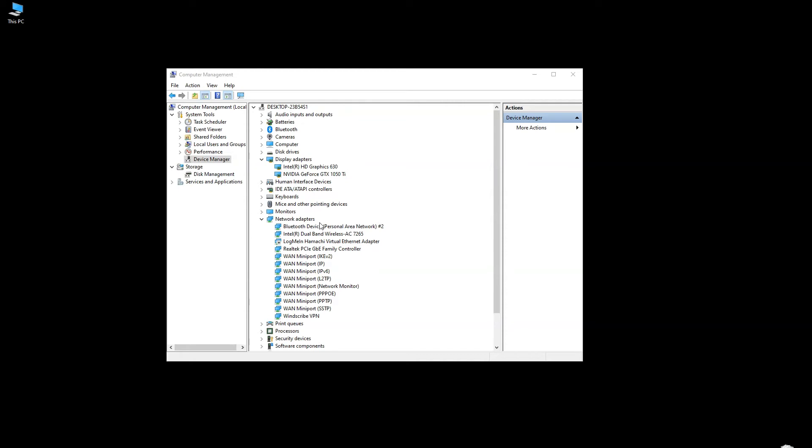To download the graphics card drivers manually, you will need to know the exact make and model of your graphics card first. I already figured that out from the Device Manager. I have the Intel HD 630 integrated graphics card and the Nvidia GTX 1050 Ti dedicated graphics card.